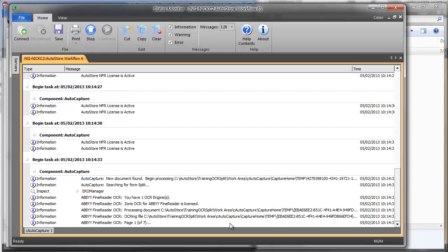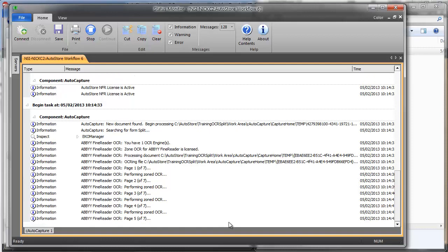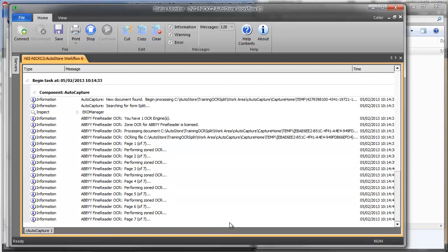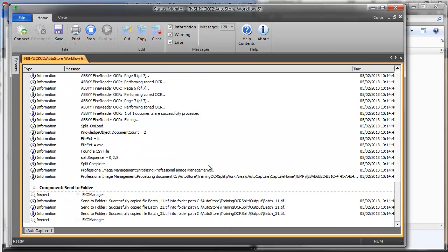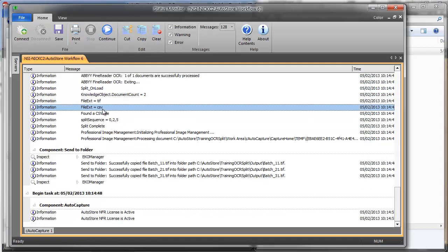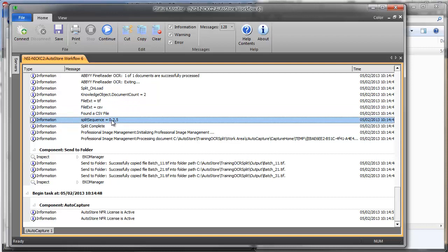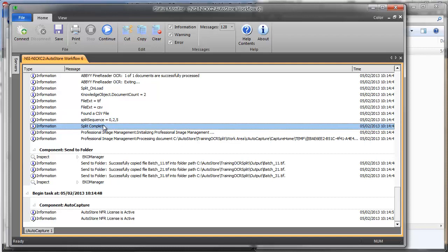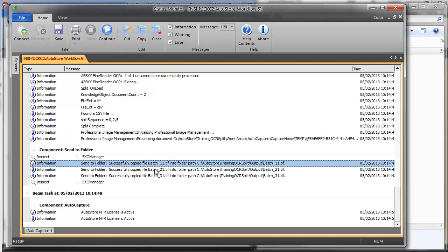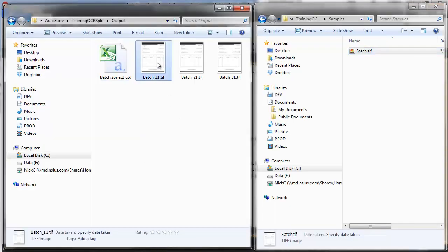Because we turned on fast settings, it should be taking about one second per page. That looks like it worked perfectly. The file extension was TIFF, then the file extension was CSV — we made it uppercase so it said 'found a CSV file.' It ran through the split sequence and found '0,2,5'. Then 'split complete' — it created the RRT called split sequence, passed it to Professional Image Management, did the splitting, and split out three images.